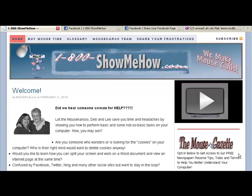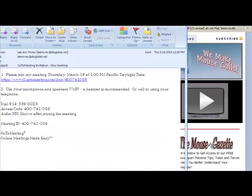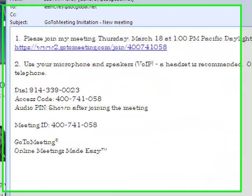With 1-800-show-me-how, when we invite you to a GoToMeeting for the purpose of our consultations, we will be sending you an email with the meeting information provided within that email. And here's what that email is going to look like.